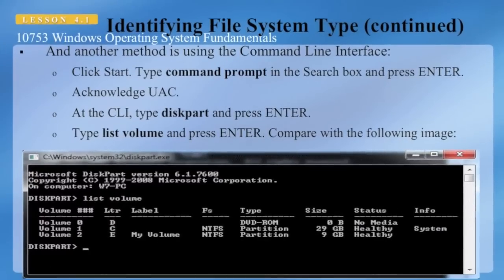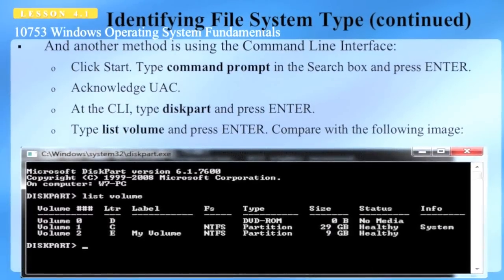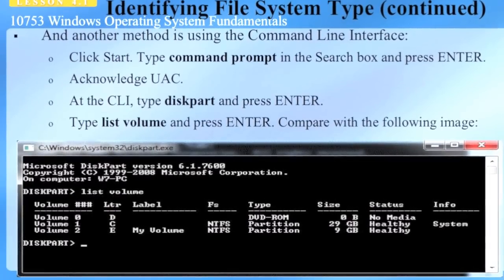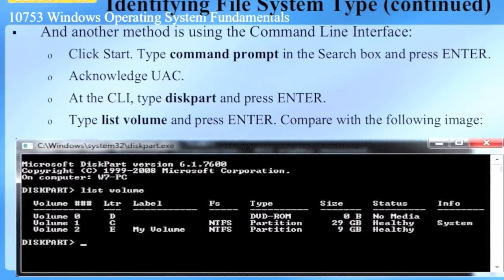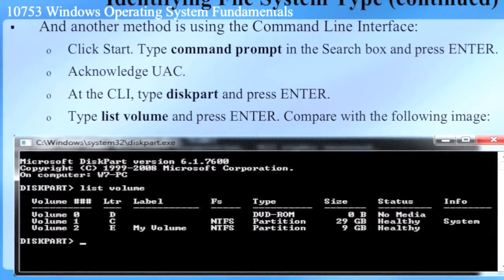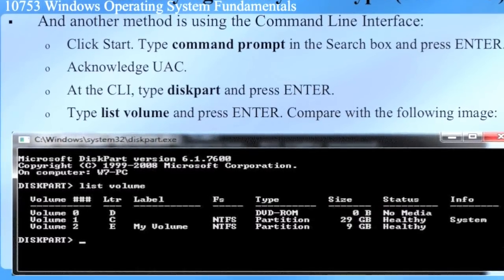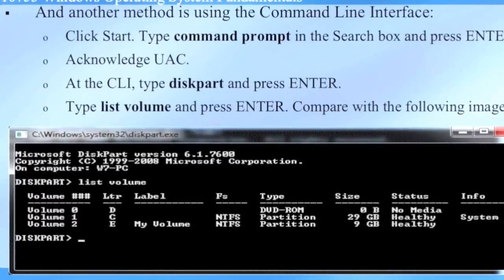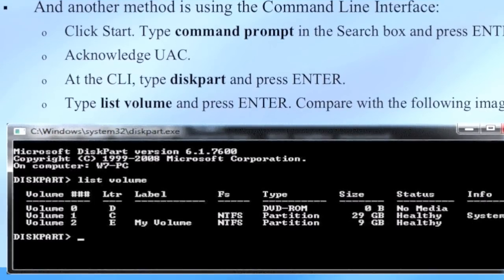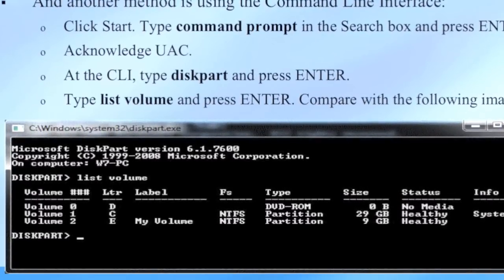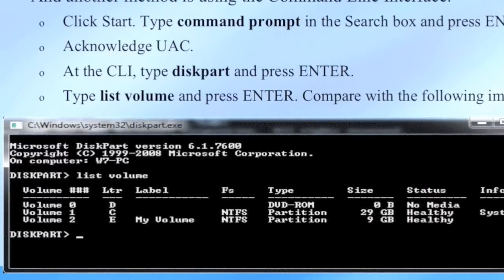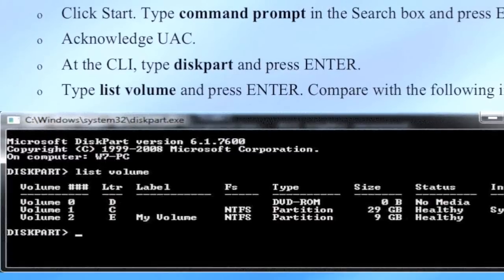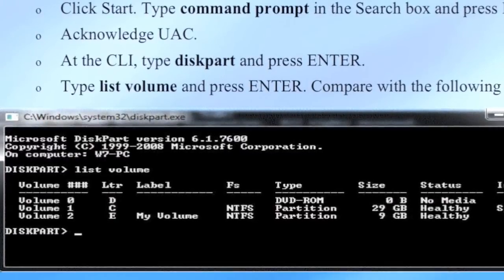Another method to identify the file system type is through the Command Prompt. Click Start, type Command Prompt in the search box, press Enter, and acknowledge the User Account Control prompt. At the command line, type DiskPart and press Enter. You will get a new prompt showing DISKPART>. At that prompt, type List Volume and press Enter. Here we can see three volumes: Volume 0, Volume 1, and Volume 2. Volume 1 is the C drive, its file system is NTFS, and its size is 29 gigabytes.